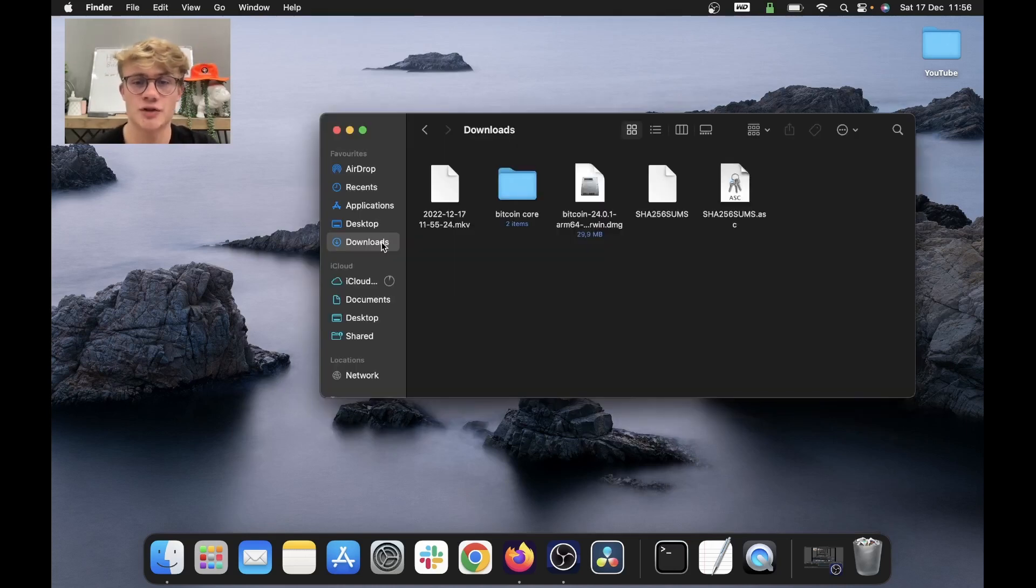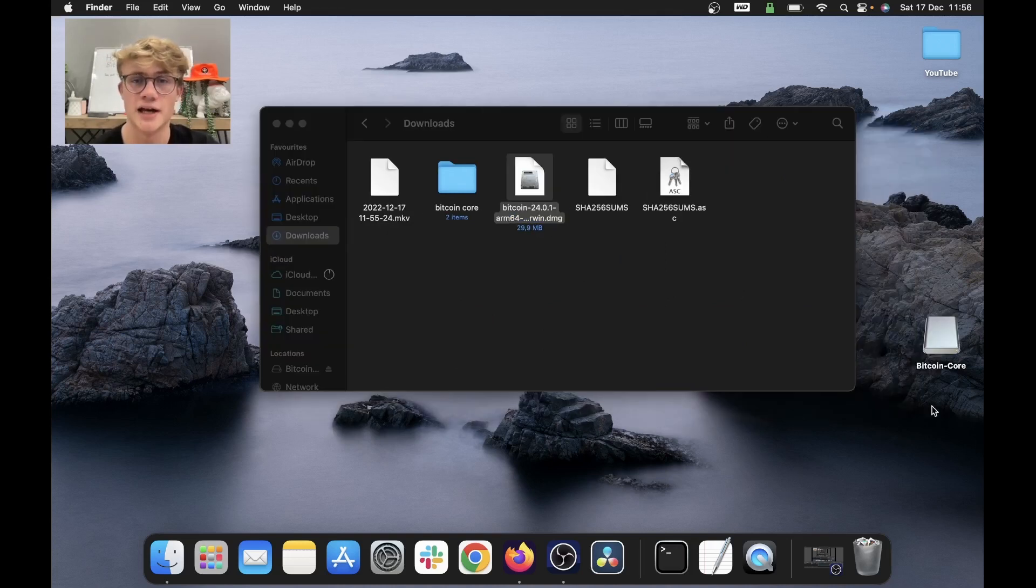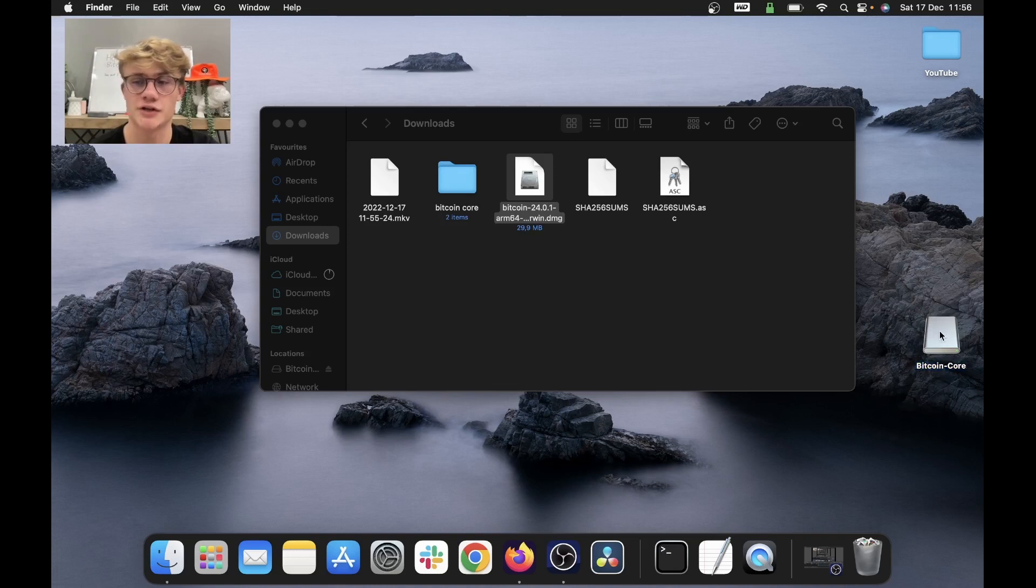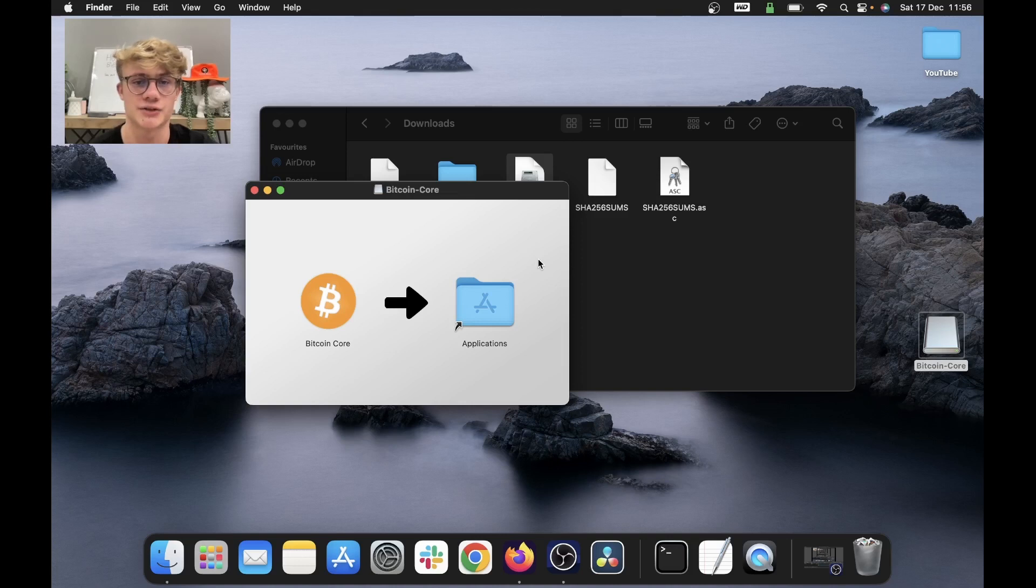The first thing we need to do is go to the file I downloaded from bitcoincore.org and double click on that. Then it's going to open this on my desktop, Bitcoin core. So I double click on that and then drag Bitcoin core to my applications.